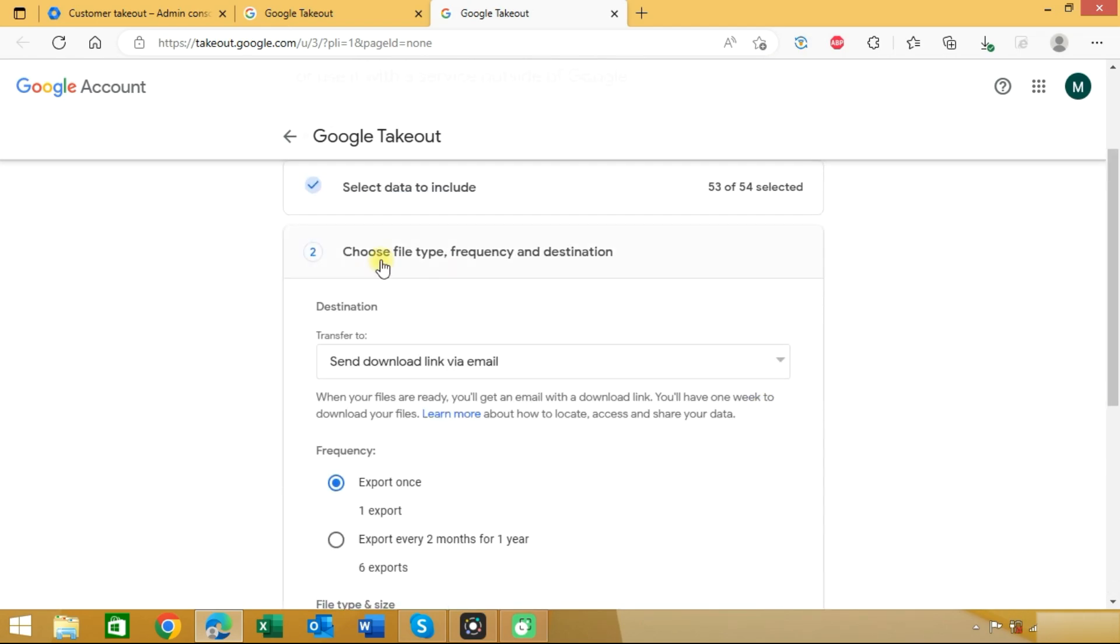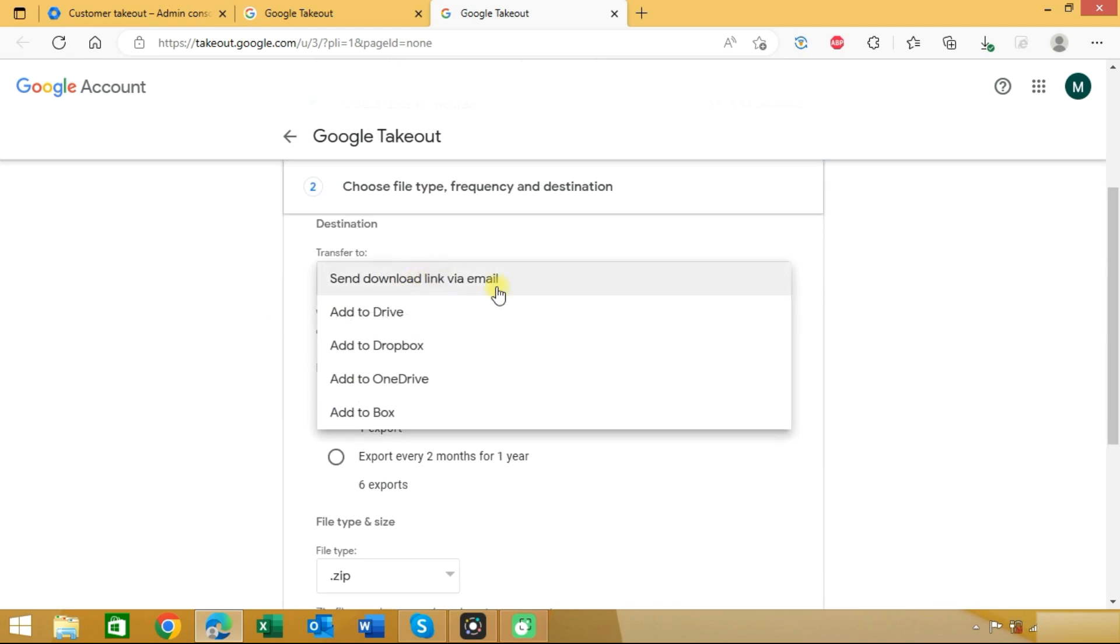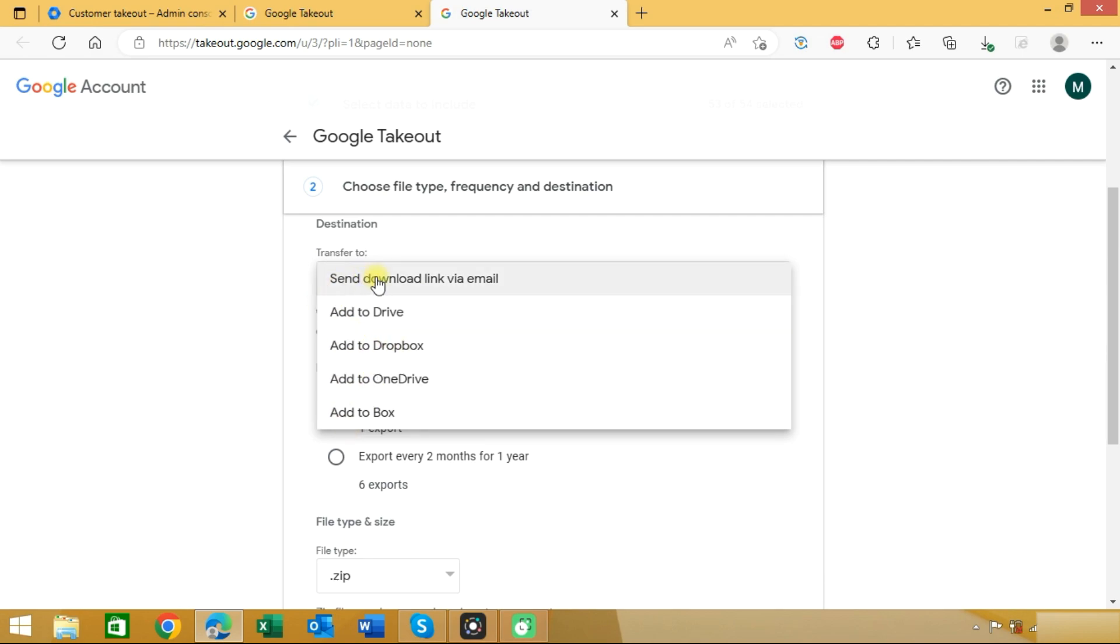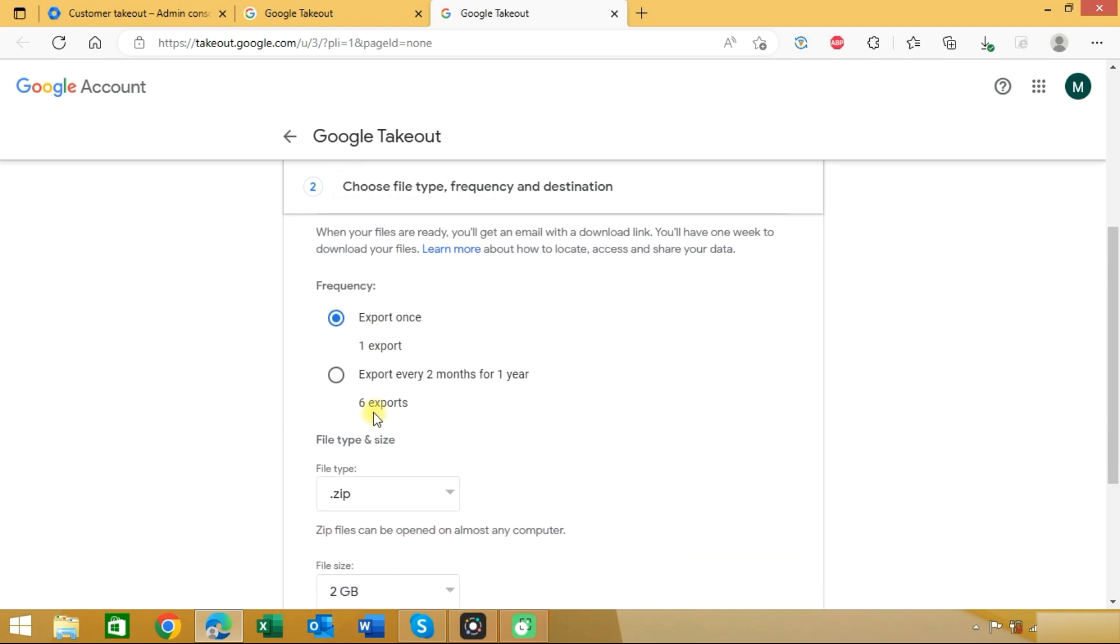Now you need to choose file type, frequency and destination. In destination you can choose send link via email or you can choose add to drive and other options. We will choose send download link via email. In the frequency you can choose if you want to export only one time or you want to export every two months for one year.